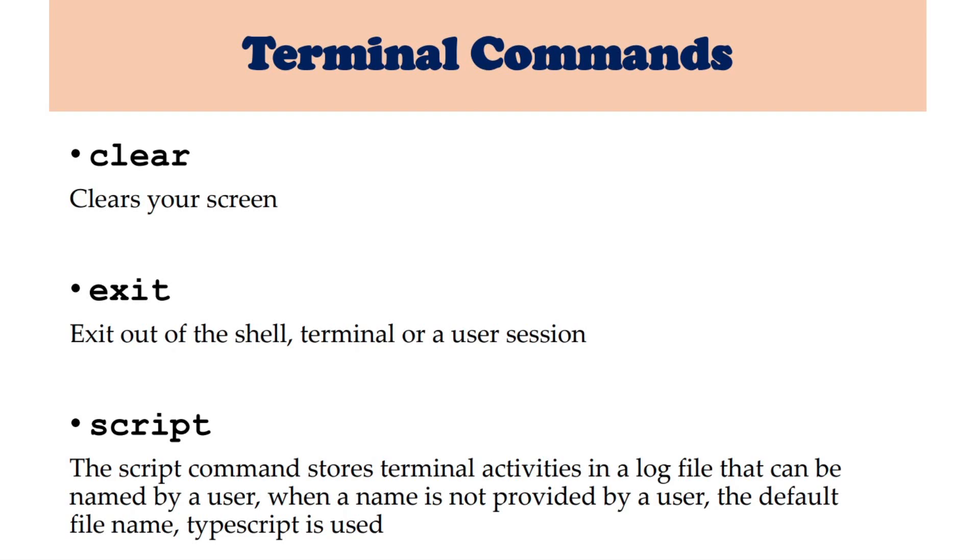Hi everyone, welcome to terminal commands. The first command is clear. This is used to clear your screen.